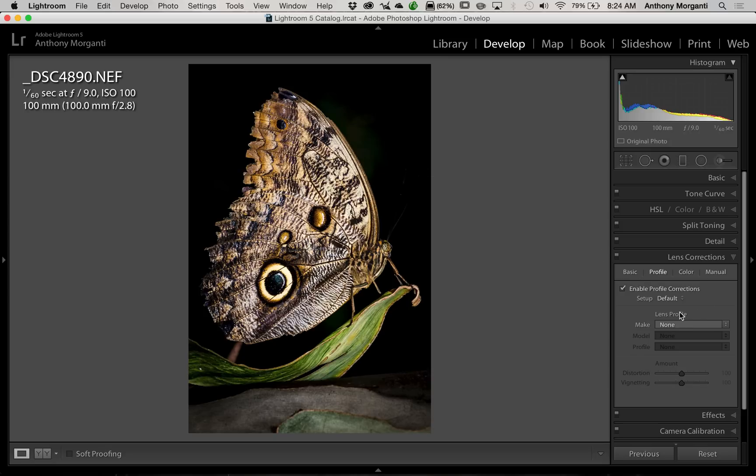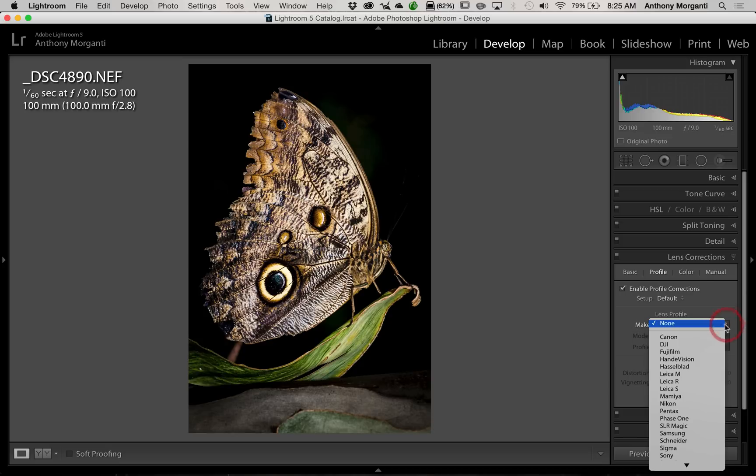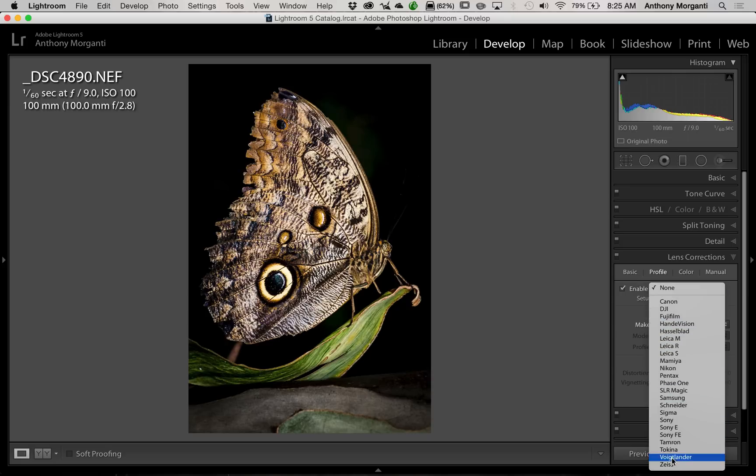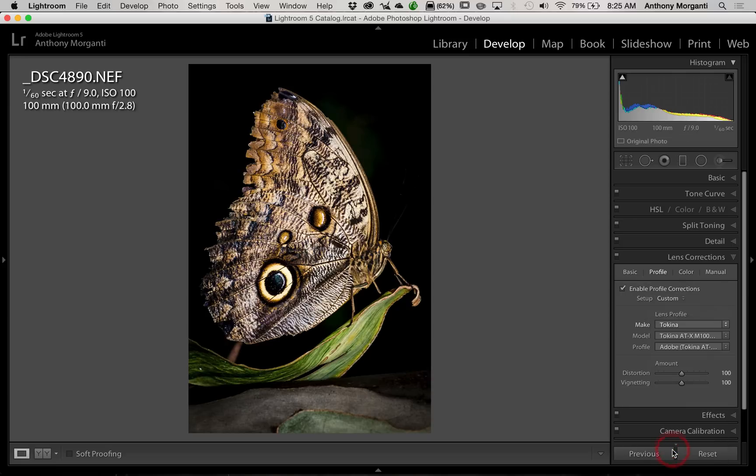Simply what you should try first is right where it says Make, there is this little drop-down. It currently says None. Step 1: just open this up and go down to the brand lens you have. As I mentioned, this is a Tokina lens, so we'll click on that, and you'll see it found the profile and applied the profile to the image.